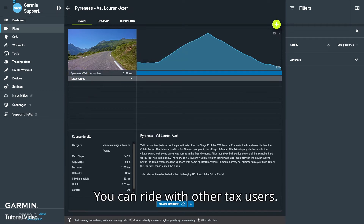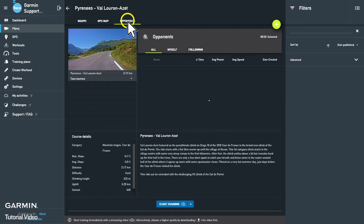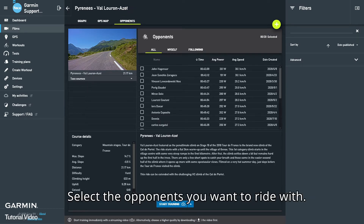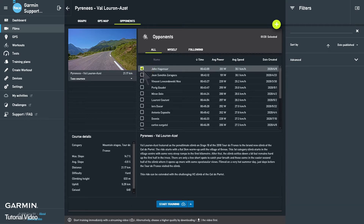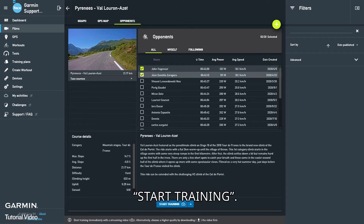You can ride with other Tacx users. Select Opponents and choose the opponents you want to ride with. Then start training mode.